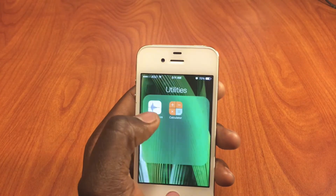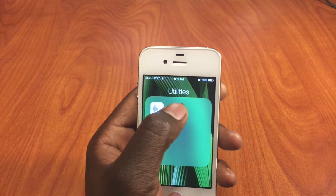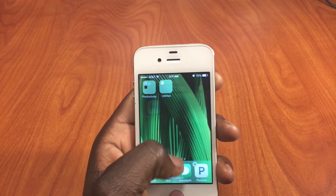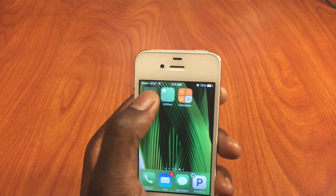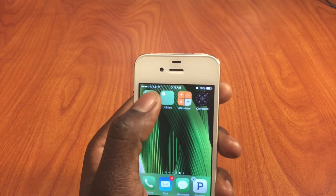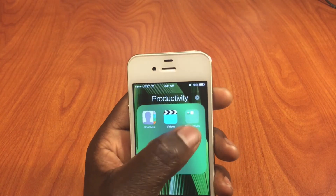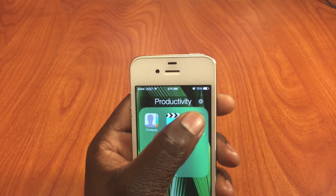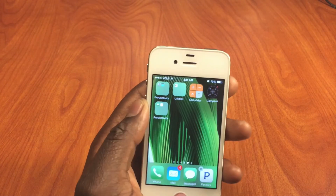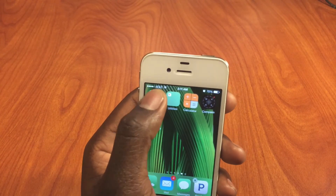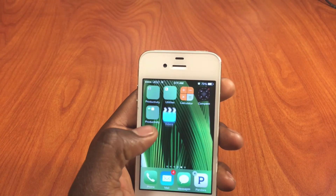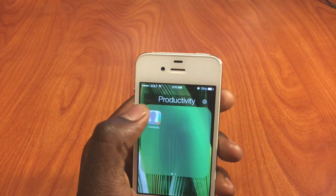That's how you do it, guys — that's how you create nested folders on iOS 7.1. I'm going to do it again just to show you. Whenever the app is closed and it's not in wiggle mode, you don't see the folder within the folder. So let's clear out all these and start again.